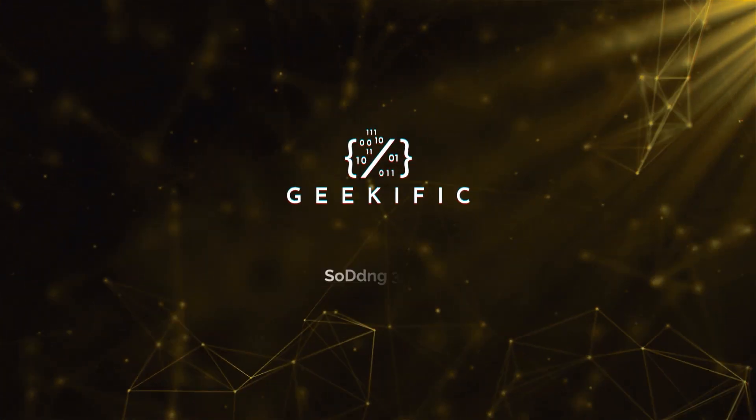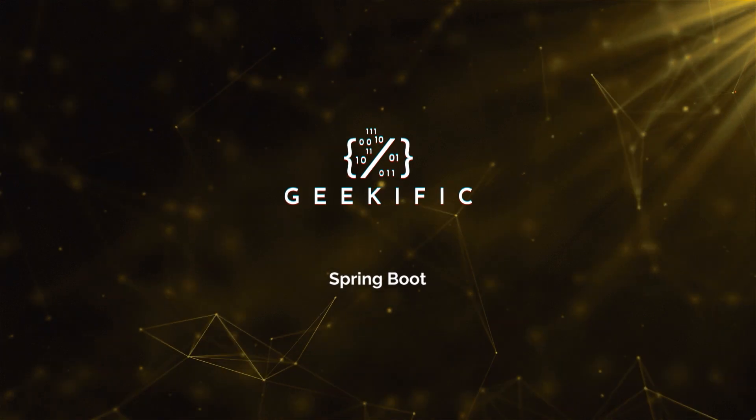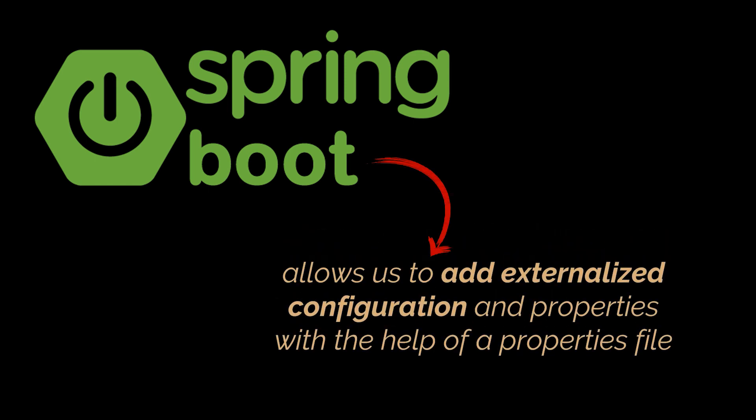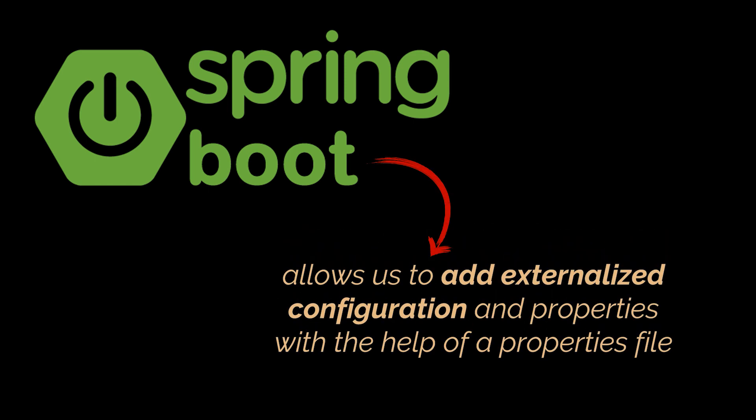What's up geeks and welcome to the channel. One of the most important features offered by Spring Boot is the ability to add externalized configuration and properties with the help of a properties or YAML file. In the last video of this series we described various ways in which this could be done. Today we are going to explore in detail and dive deeper into the @ConfigurationProperties annotation.